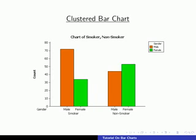Looking at smokers first, the number of males who smoke is 72 and the number of females who smoke is 34. For non-smokers, the number of male non-smokers is 44 and the number of female non-smokers is 53 — exactly the same information as our frequency table. The graph is just the easiest way of showing what's going on with the data.